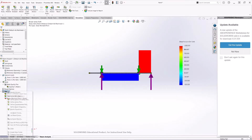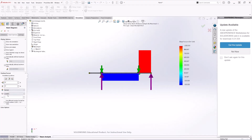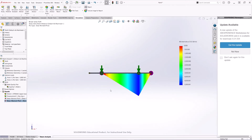Now let's bring up the bending moment diagram. Select Moment About Direction 2, select the units, and under Chart Options select floating so we can read the numbers more easily. This is our bending moment diagram.